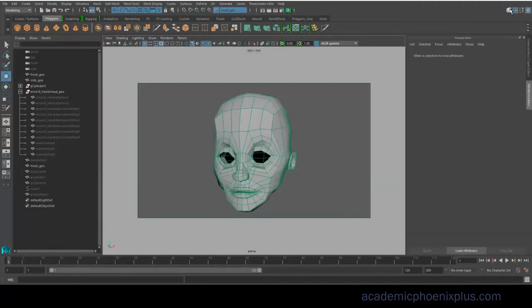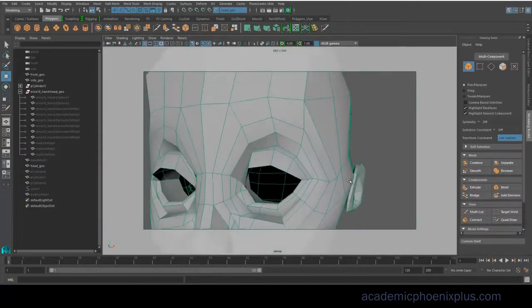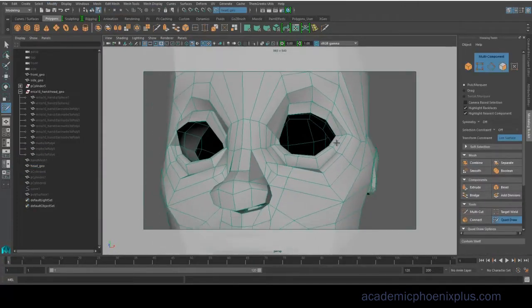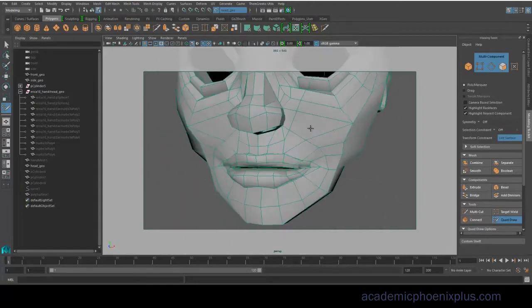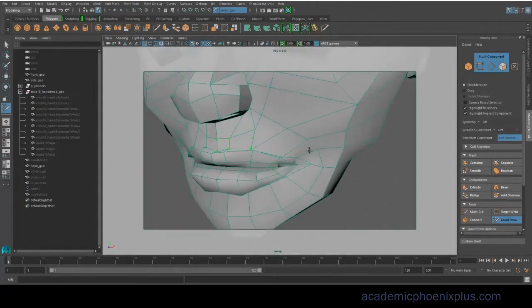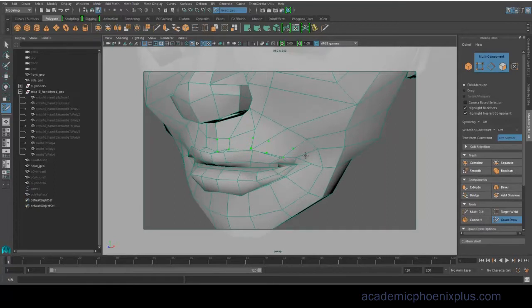For example, I have my character Calico, and I feel like our topology could be a little bit better. So I'm going to be using Maya 2016, and by the way, the same tool applies to Maya 2017, the Modeling Toolkit.